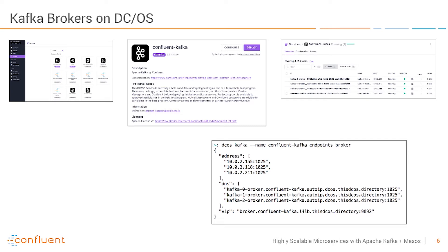One very important feature here is that while Mesos has set up the different Kafka brokers, you also see at the bottom the VIP URL. You can always use this one and it's always the same even if the other IP addresses and URLs change.